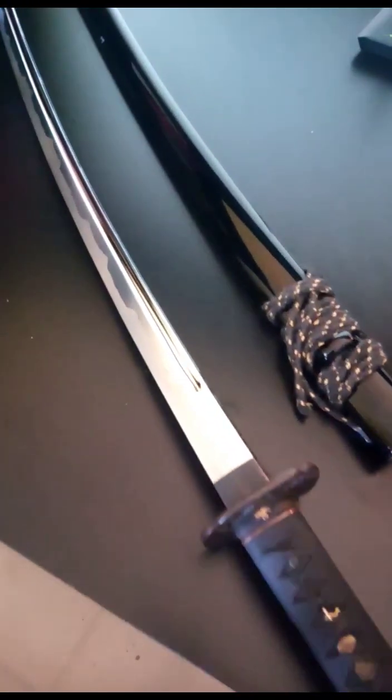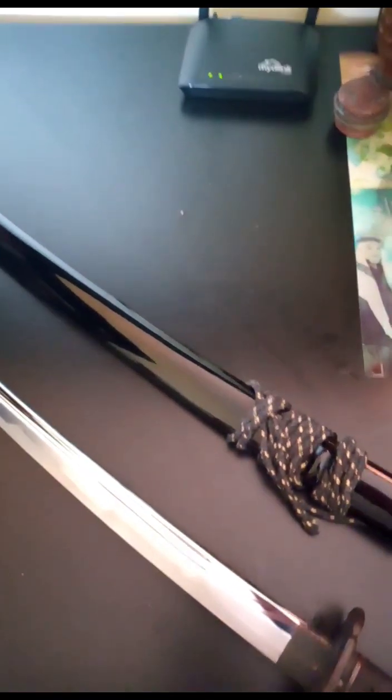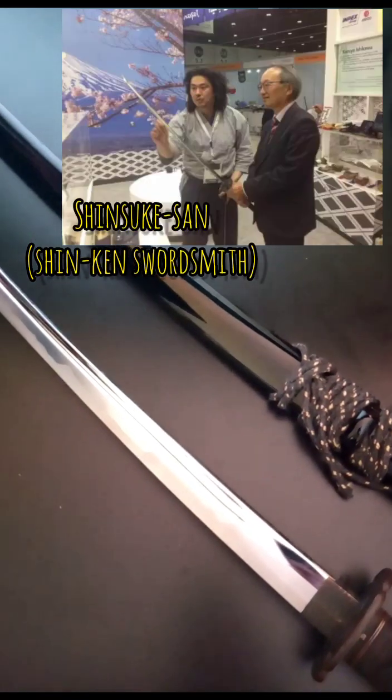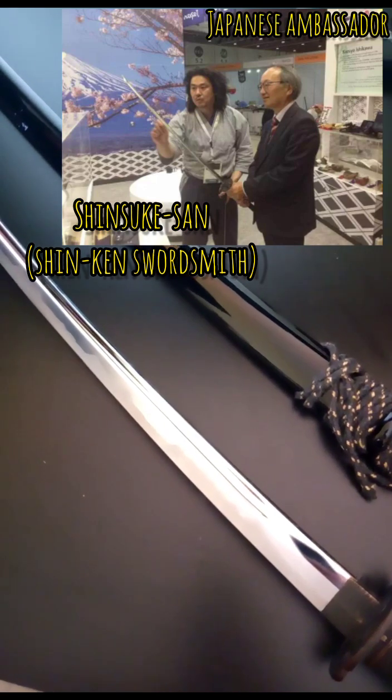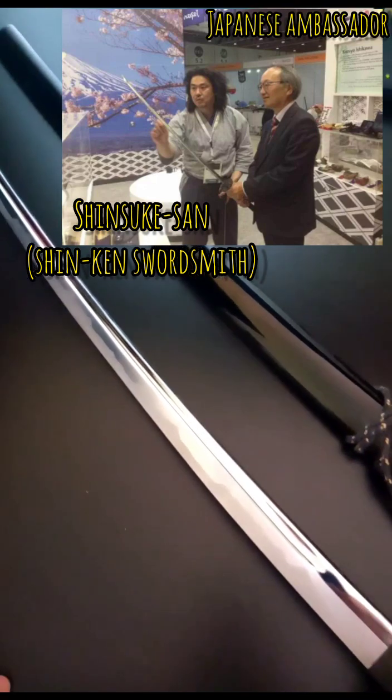This one is actually made in Japan in the Gifu prefecture of Seki city. Had it handed over at IDEX, the weapons exhibition in Abu Dhabi by Shinsuke-san, handled by the Japanese ambassador. It's a very special sword because of that, and it originally cost $900, which is around 3,500 dirhams, but I am giving it away for a fraction of the cost.